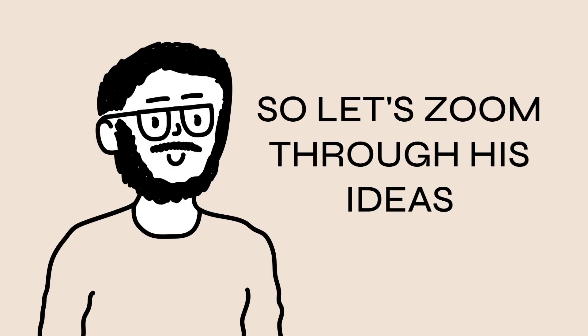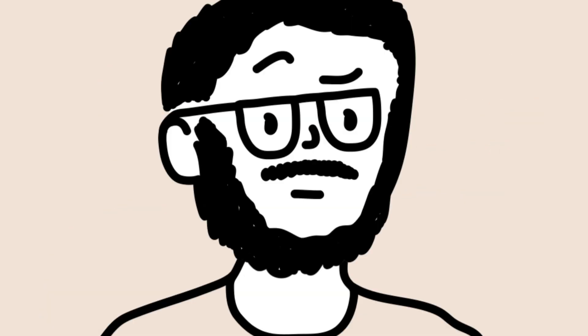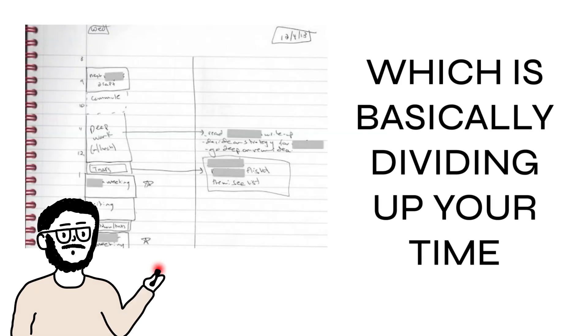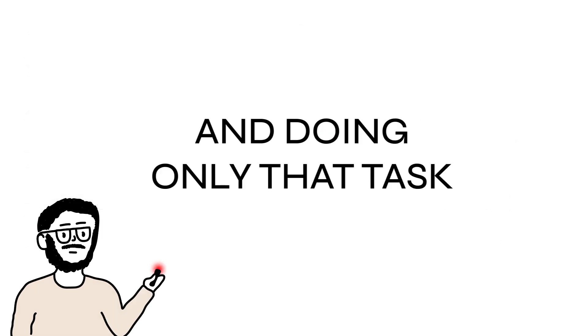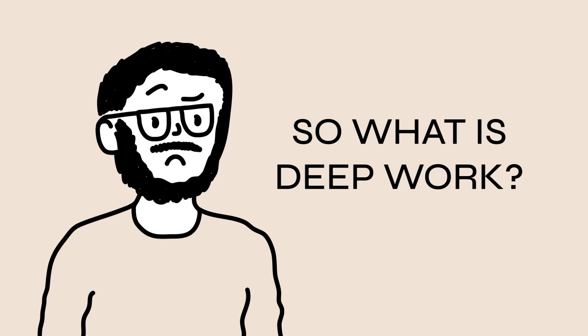So let's zoom through his ideas. Cal likes to time block, which is basically dividing up your time to do certain tasks and then doing only that task in that time. In this half hour I'm going to work on this. For this 90-minute block I'm going to work on that, and during this hour I'm going to try to fit this in.